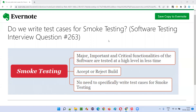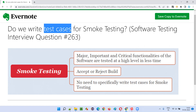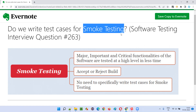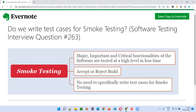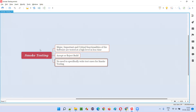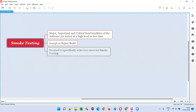Hello all, welcome to this session. In this session I'm going to answer software testing interview question 263: Do we write test cases for smoke testing? First of all, what exactly is smoke testing?